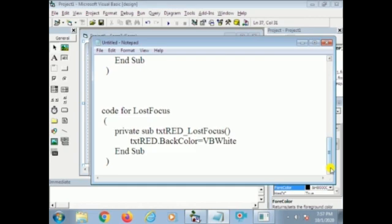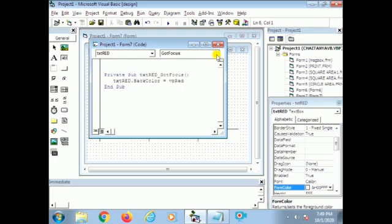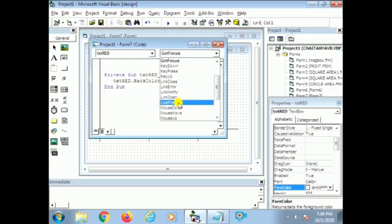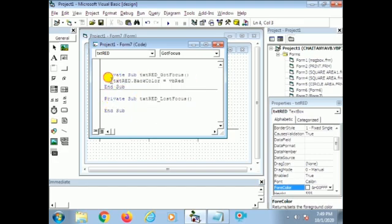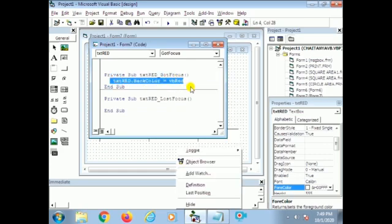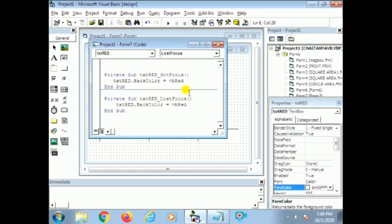The LostFocus code is: Private Sub txt_red_LostFocus. When the text box lost the focus, that red text box will be changed to VBWhite — that means white color. So the VB white color constant value is VBWhite. I copy and paste the same code structure for LostFocus; the only change is VBWhite instead of VBRed.